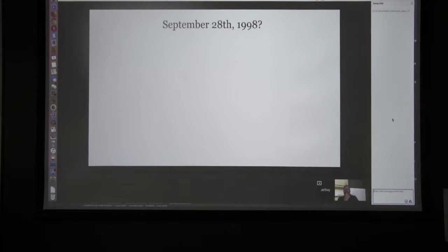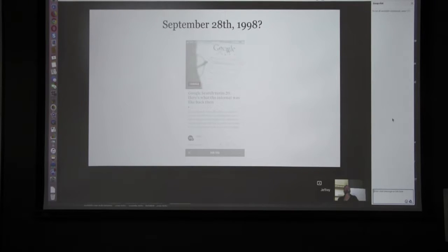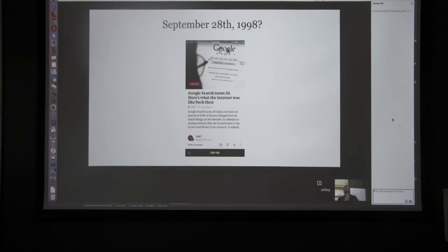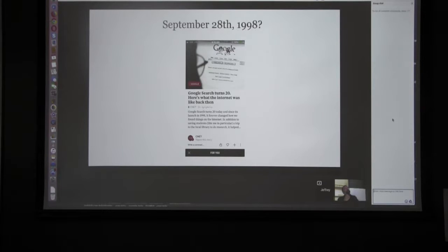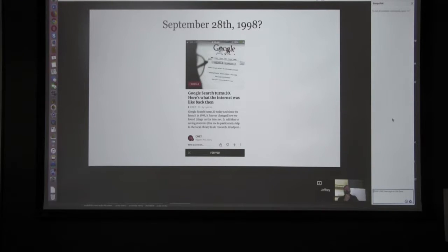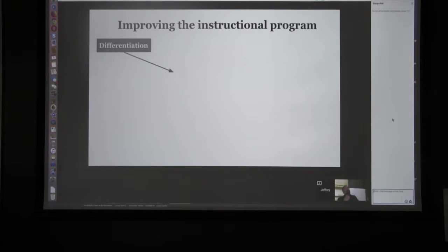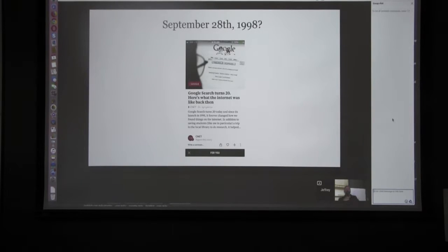September 28, 1998 was the first date that Google Search was actually available. Only 20 years has Google been around as a search engine. It puts in context how many things have changed in terms of how we view things in our schools and in society as a whole. September 28th also happens to be the speaker's birthday.